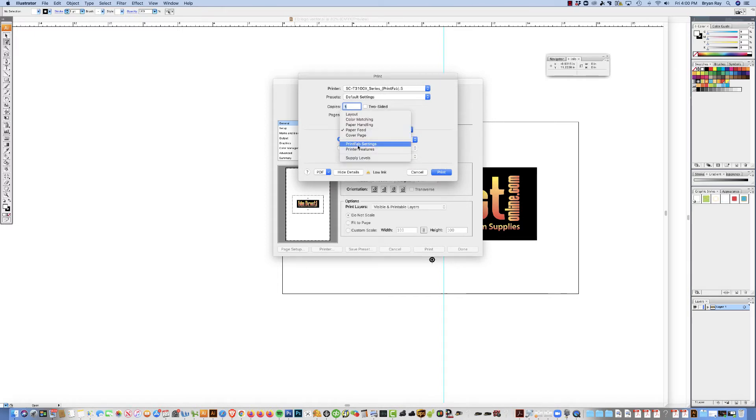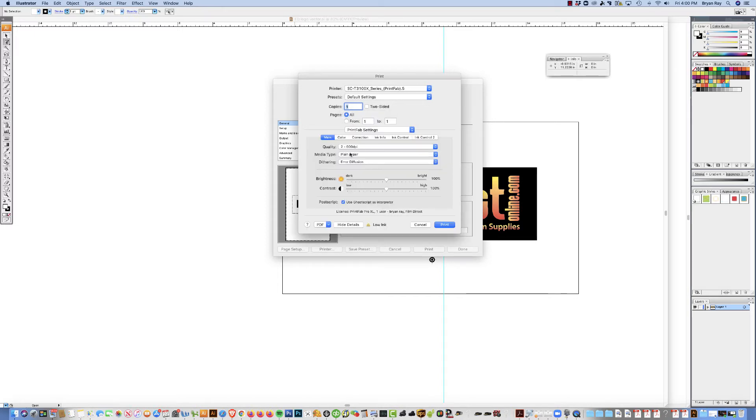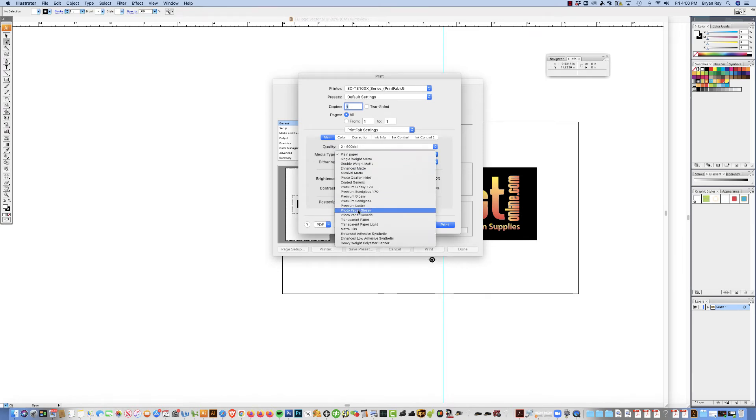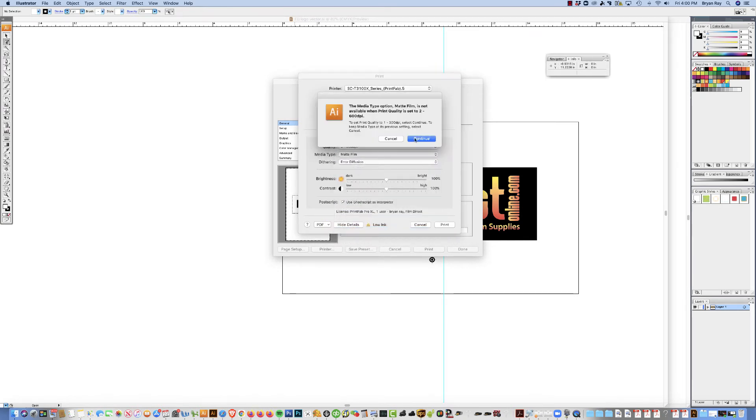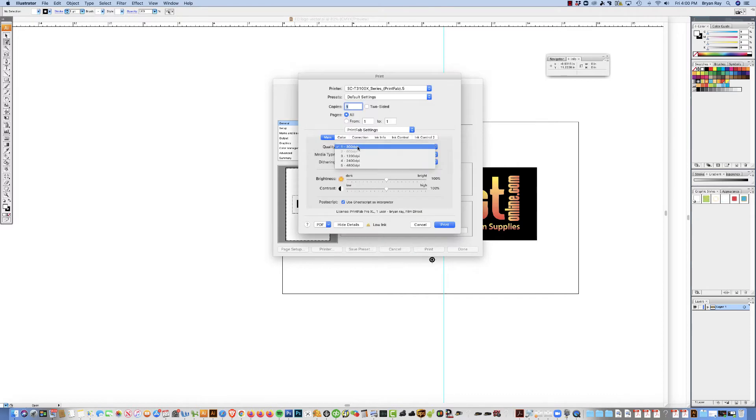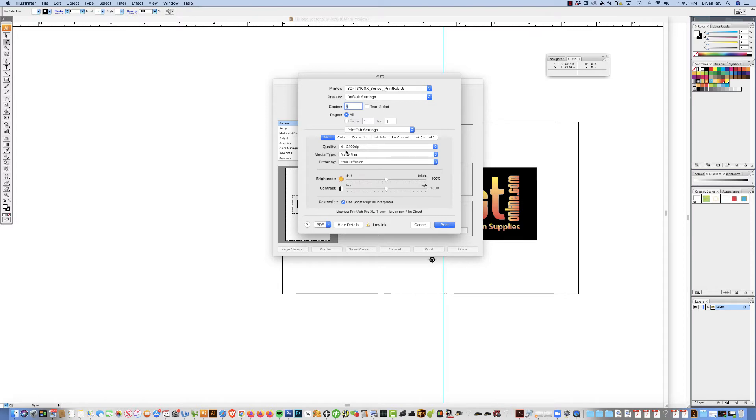And then under PrintFab settings, we need to change the media type to matte film at 2400 DPI. Brightness and contrast, leave it 100. The color correction, ink, all this other stuff, just go ahead and ignore all that. That's for color printing. We're not going to mess with any of that stuff.